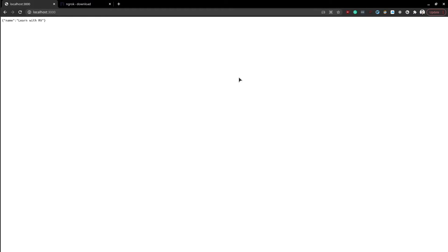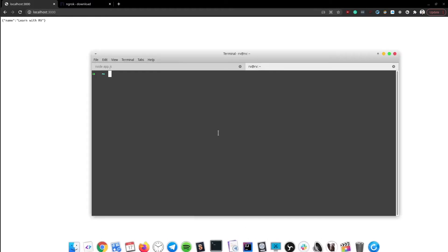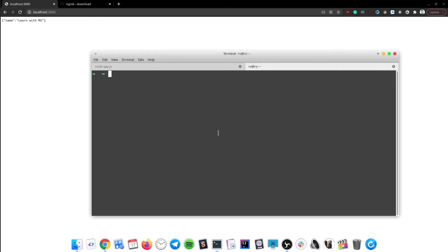To make the local server available to the internet, we simply open up a terminal and type 'ngrok http' and the port used by the server — in our case it will be 3000.